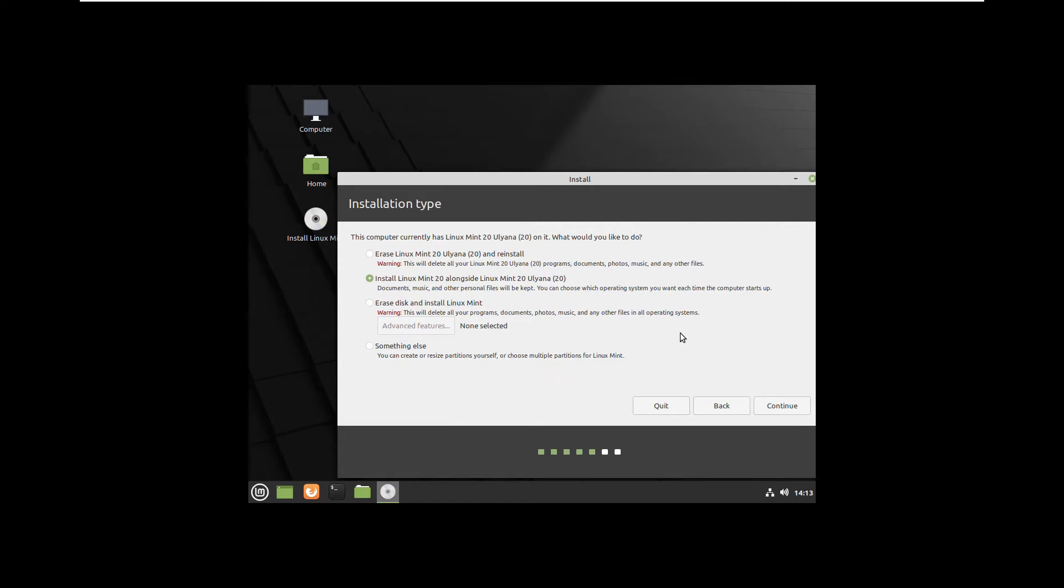I already have something in this hard drive so I will erase it. If it is an empty drive you will not have these options, you will have directly options to install it.